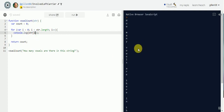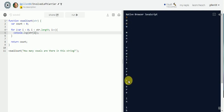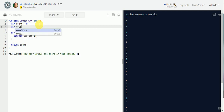Our first part is done — we created a for loop that loops through the string and returns the necessary information. We just have to find out which of these characters are vowels. So how do we do that? We can go back to our friends, the variables.